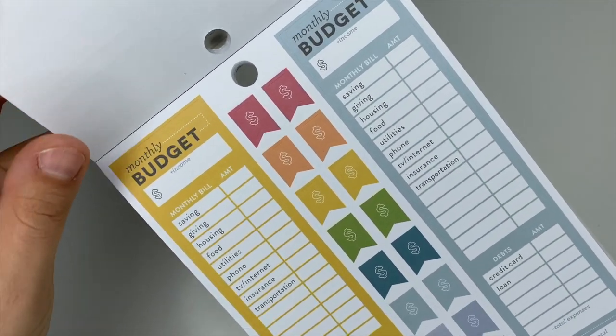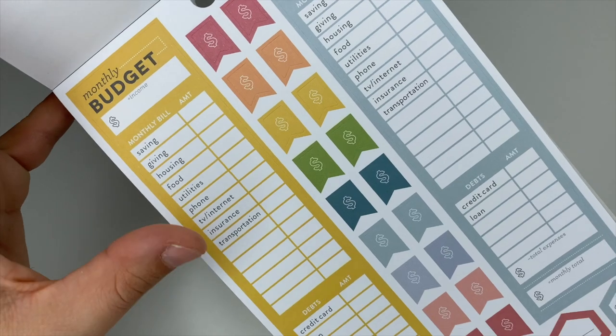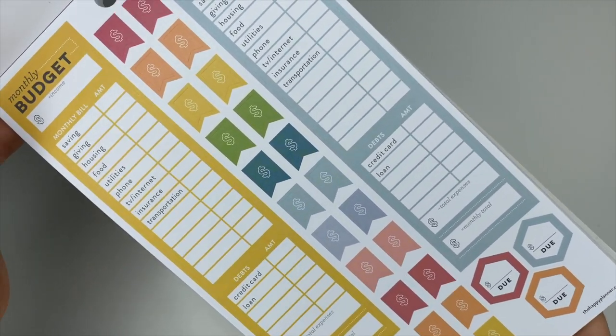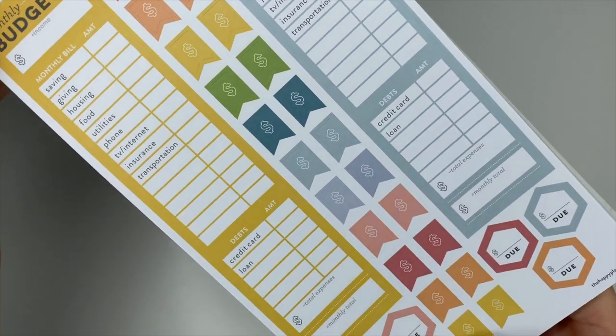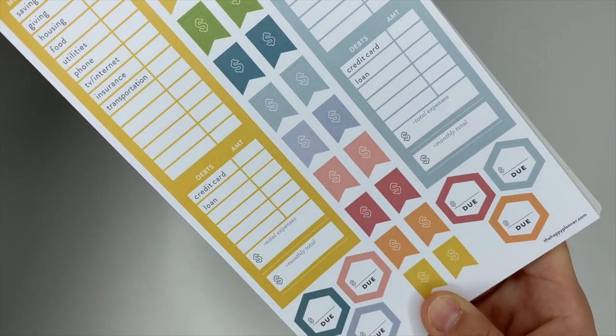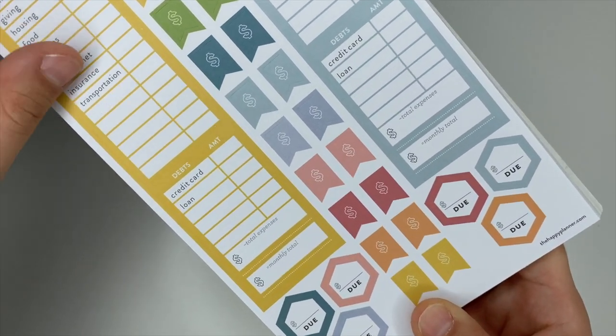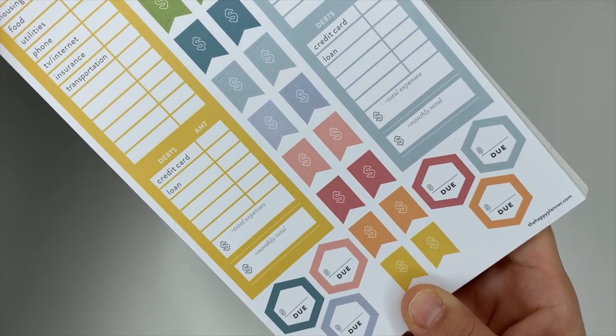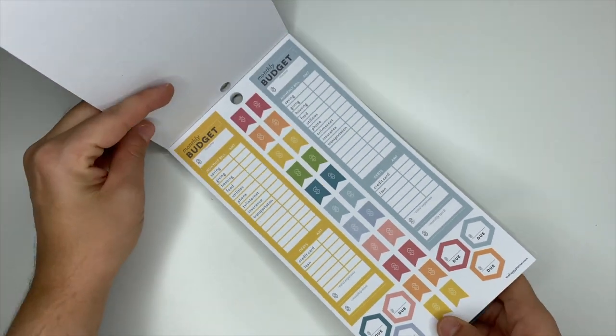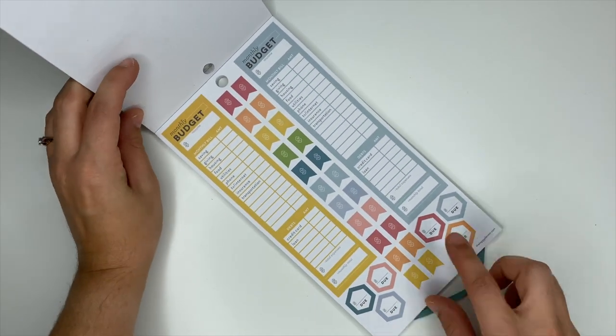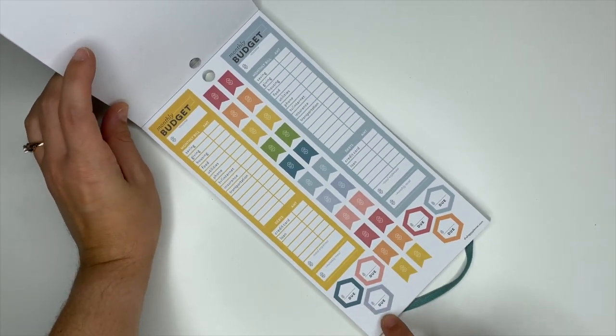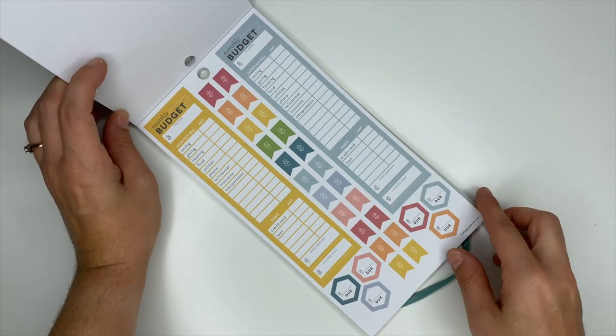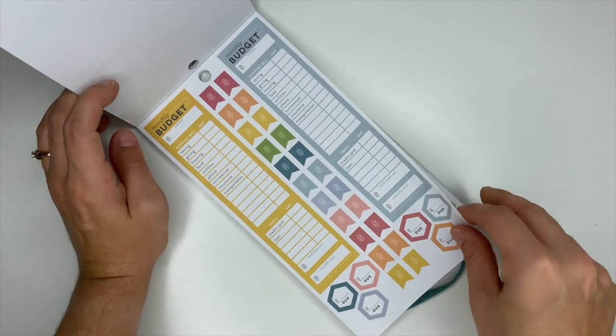These ones you have monthly budget. They do have some things listed out and then you've got blank spaces you can add in what you need to. You got like your bills up here and your debts down here.